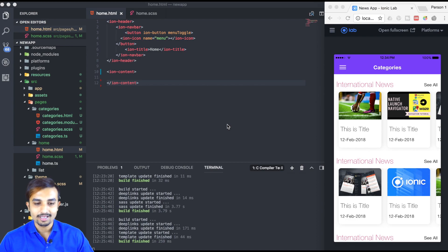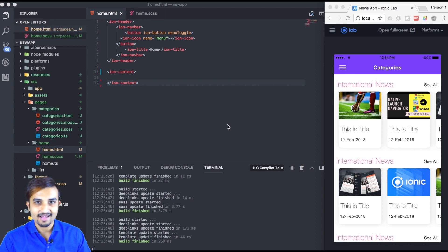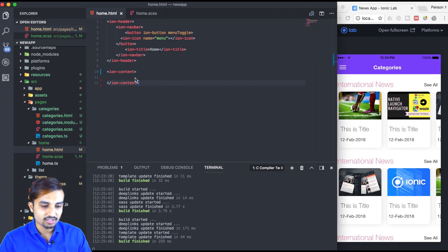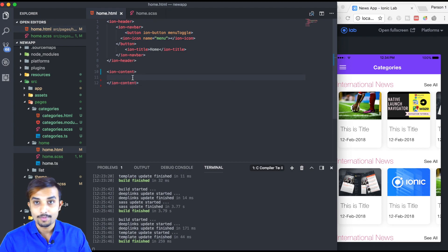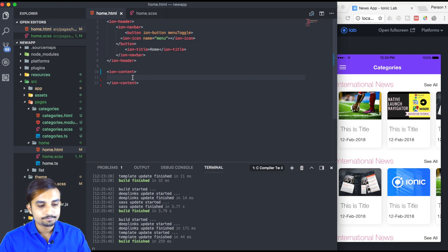To get started, we need to go to our home.html file. Inside the home.html file we are going to make cards. Inside the cards we're going to have one image, then the title, and the content of the news.